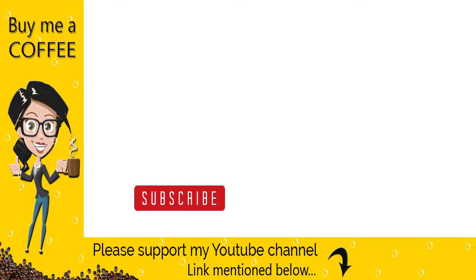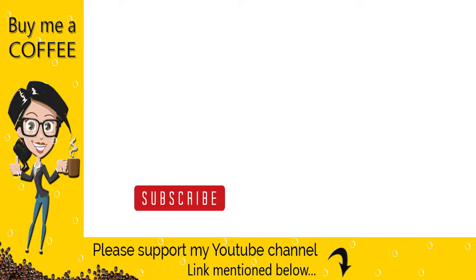With this we are done with the video tutorial. Please like, comment, and share the video if it was helpful, and do not forget to subscribe to my channel to get video updates when new content is added.